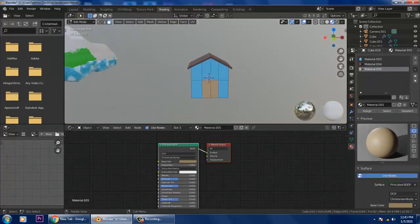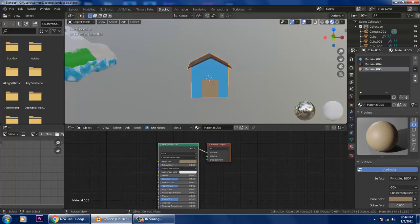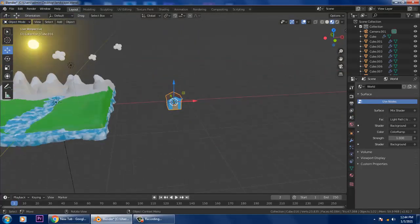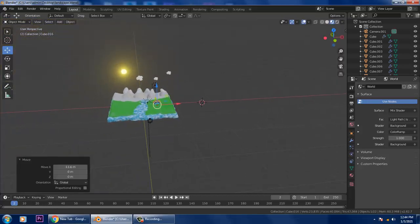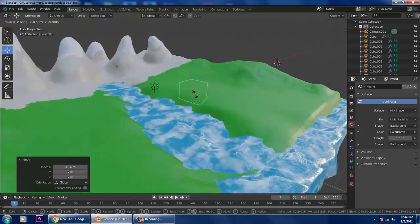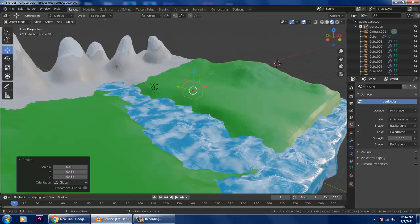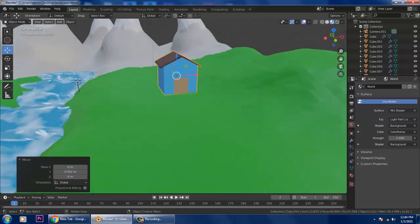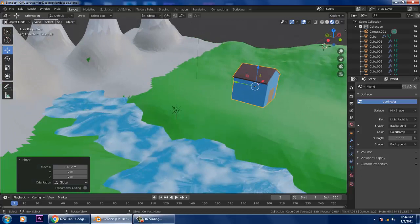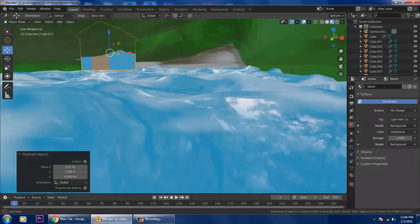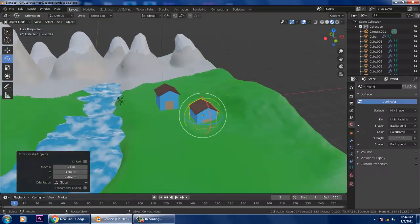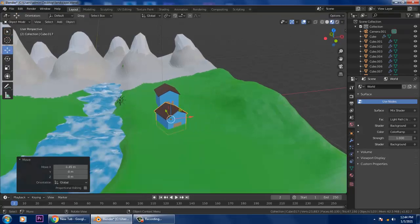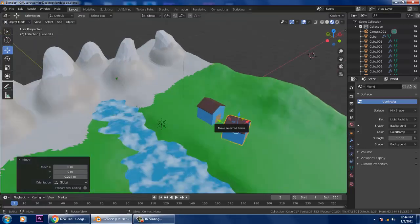I've just created a small house. Let's go into Object Mode, go into the Layout, and slightly drag it. Scale it by pressing S, scale it, and push it up. Use Shift+D to duplicate — you can easily duplicate this. Slightly rotate it and drag it into position, then slightly push it up.